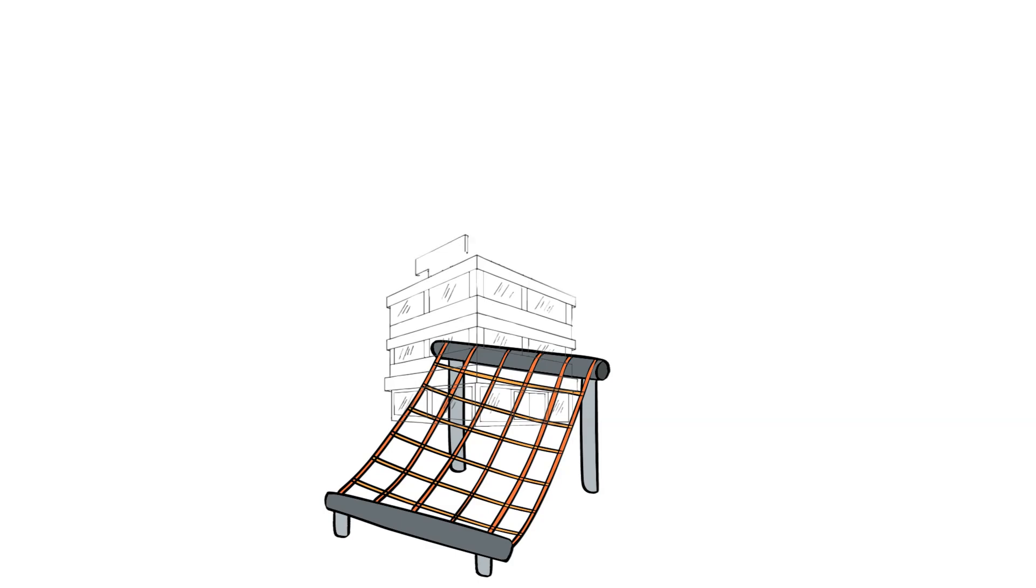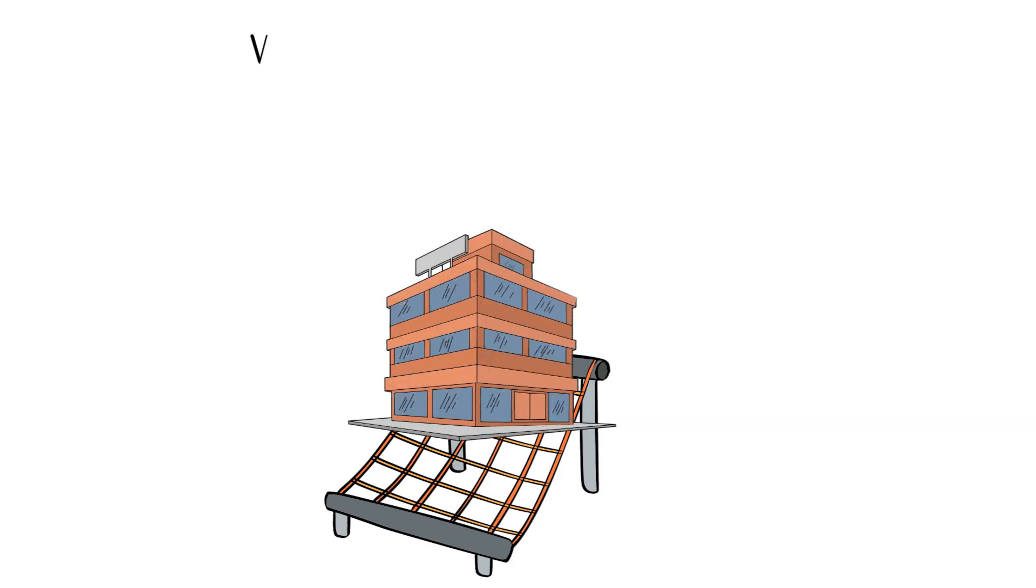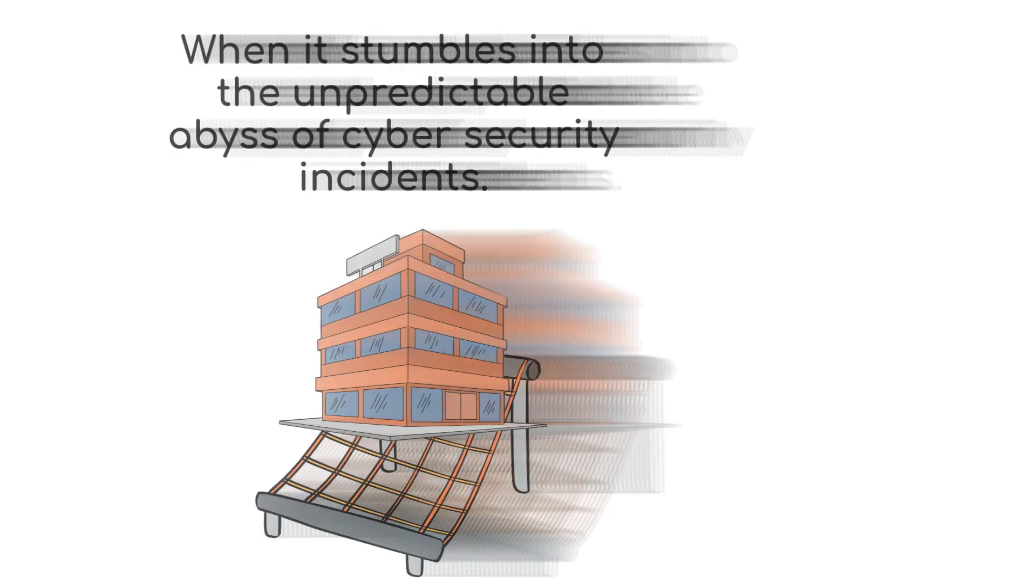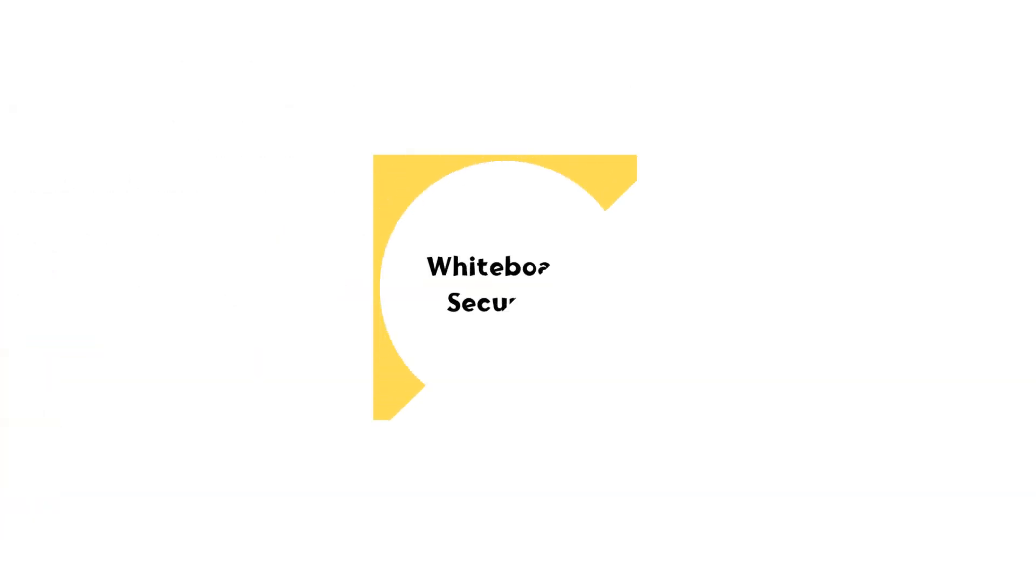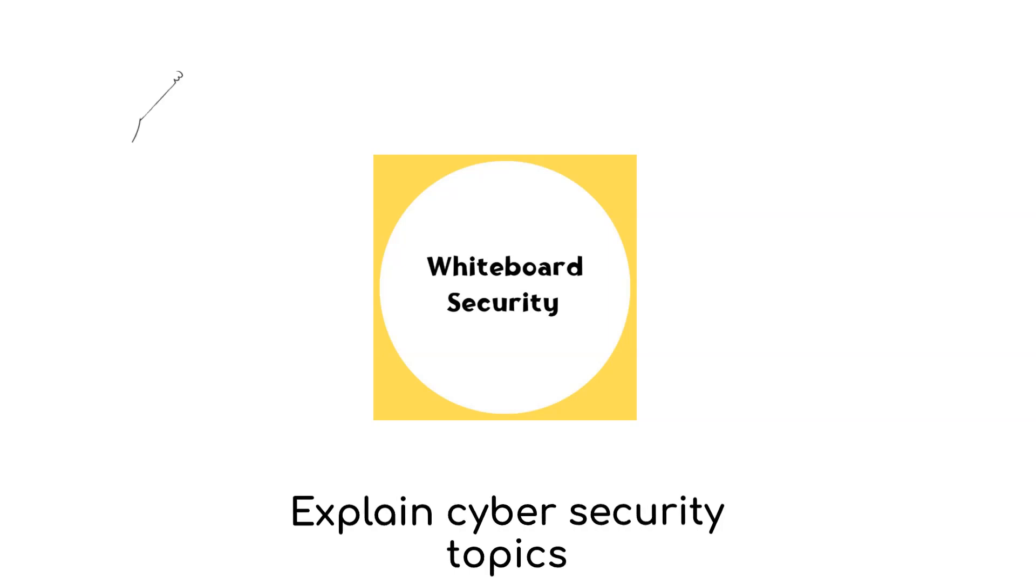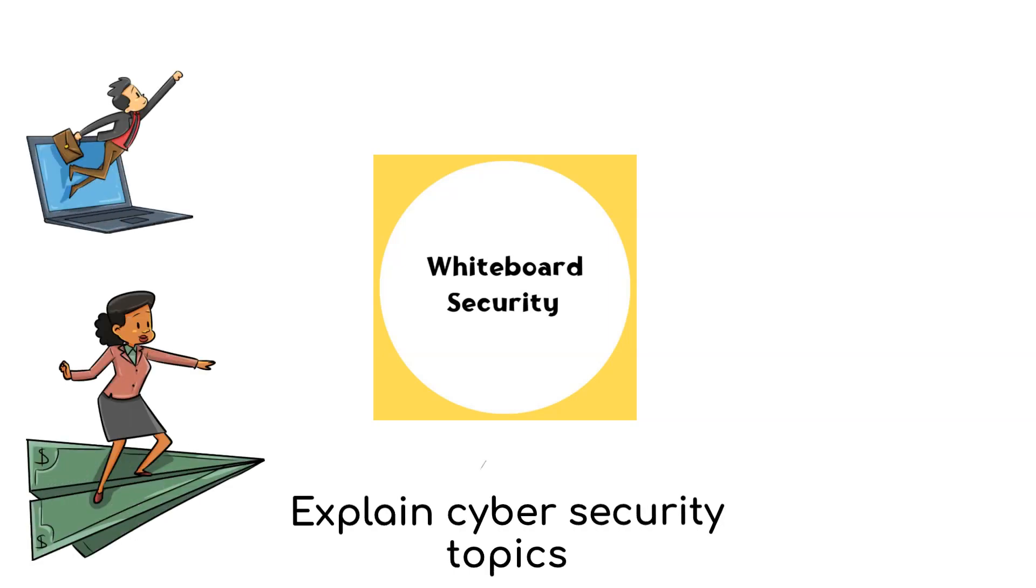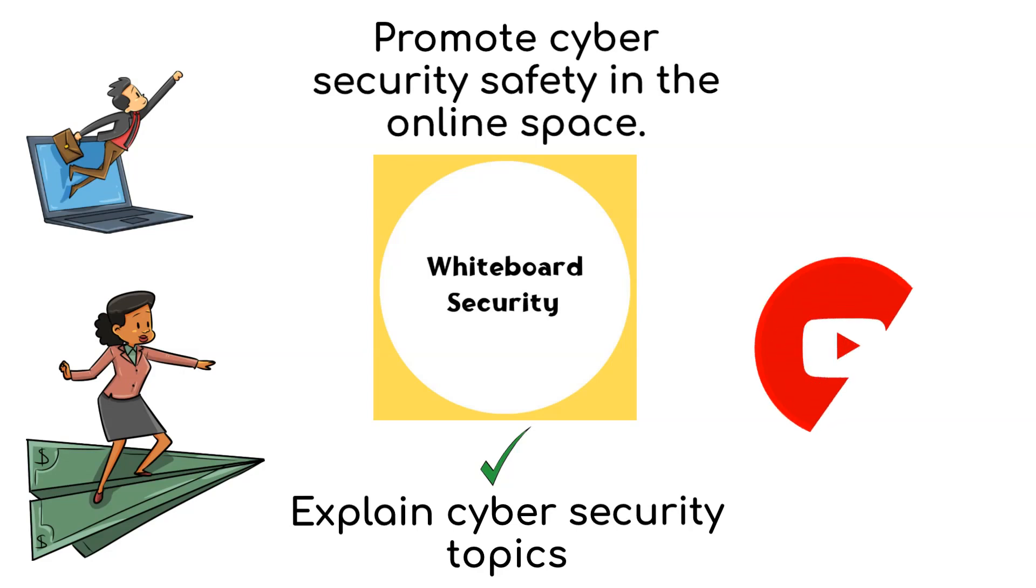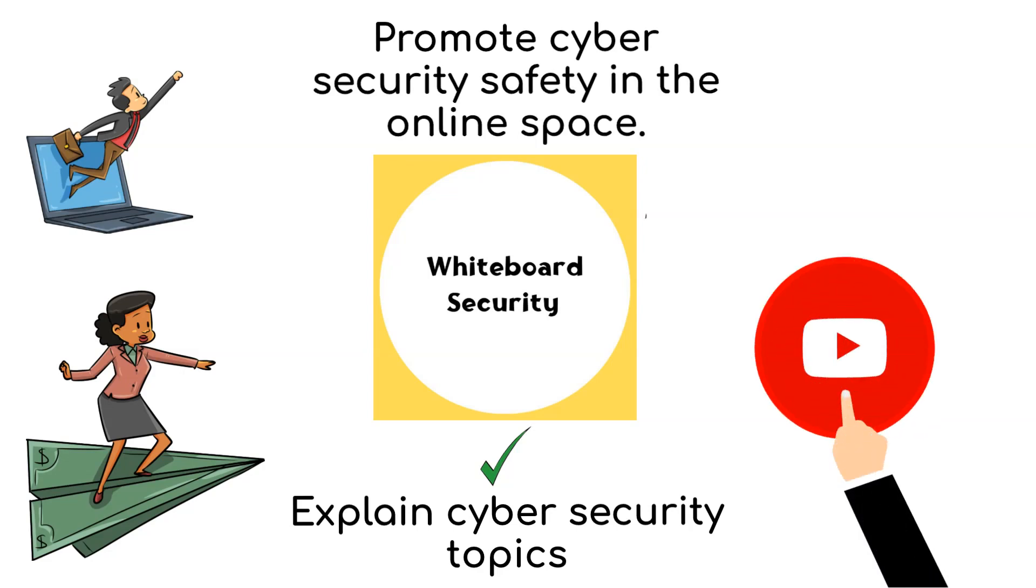Welcome to Whiteboard Security, a channel where I explain cybersecurity topics in an engaging and entertaining way to promote cybersecurity safety in the online space. If you enjoyed this video, make sure to hit the subscribe button to stay updated with the content.